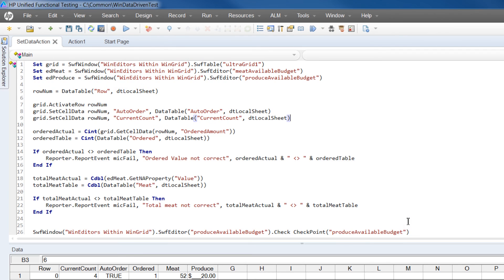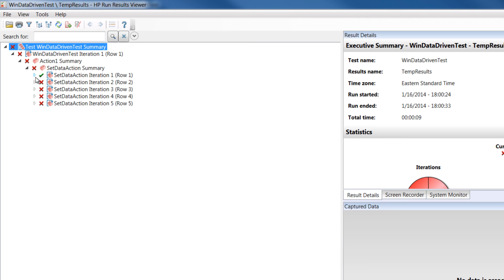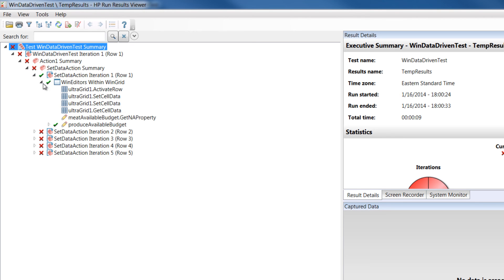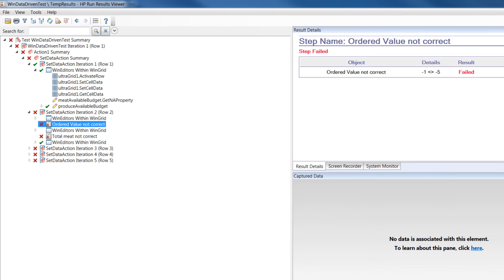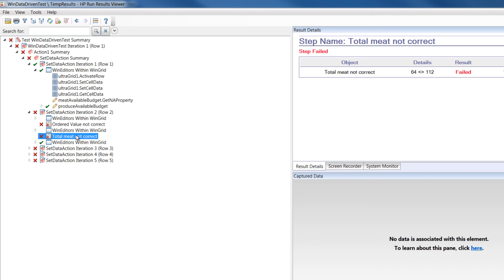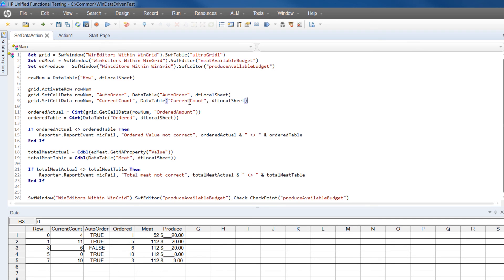With the script complete, let's open the results viewer and check the results. Here we can see from the red markers that it failed. Since we changed the value in the second row, the first iteration passed all the way through. But starting with the second iteration, you can see the red failed markers and you can also see the message and details that we put into our script. That means our tests are working correctly and we're good to go.